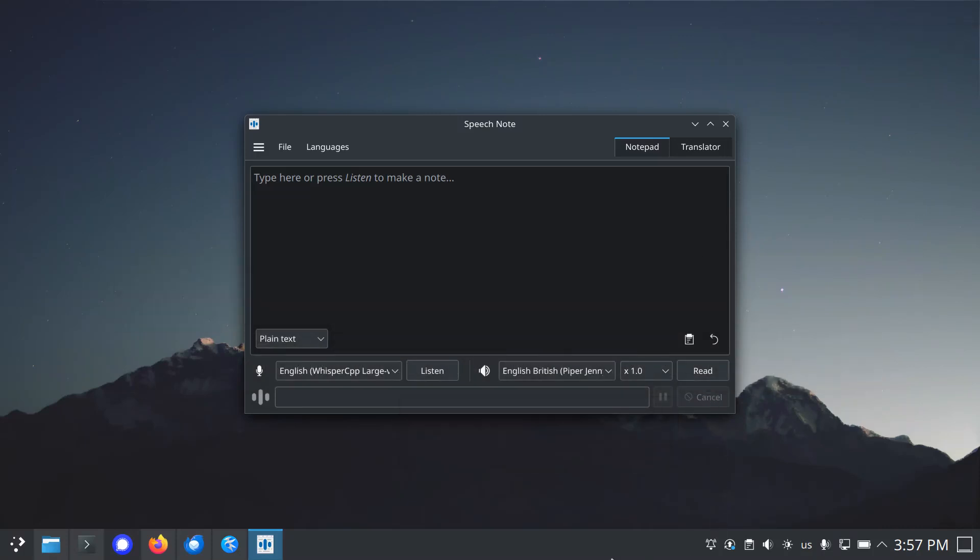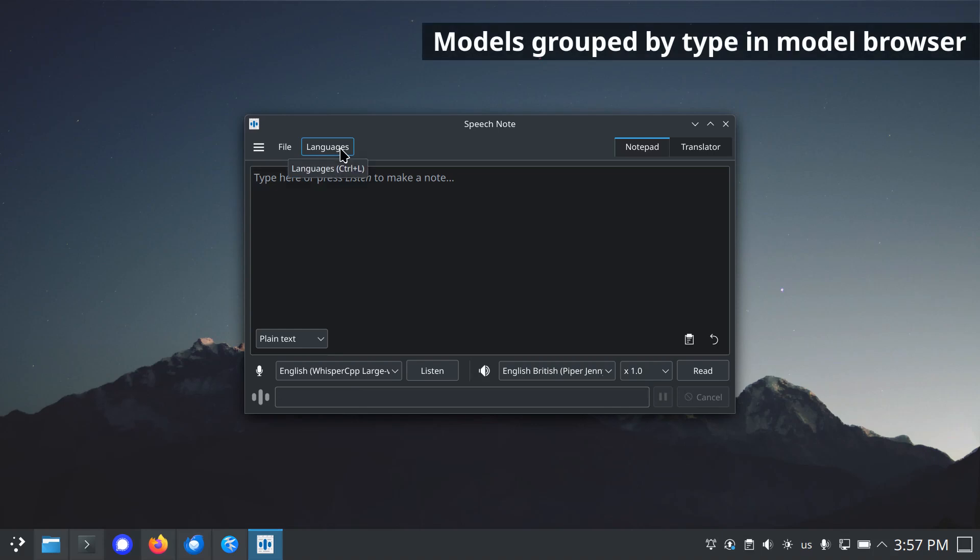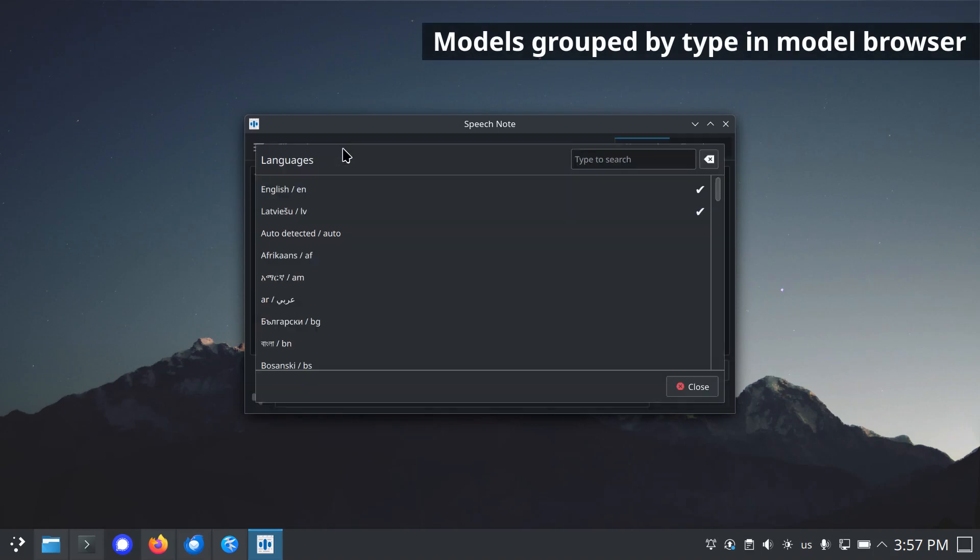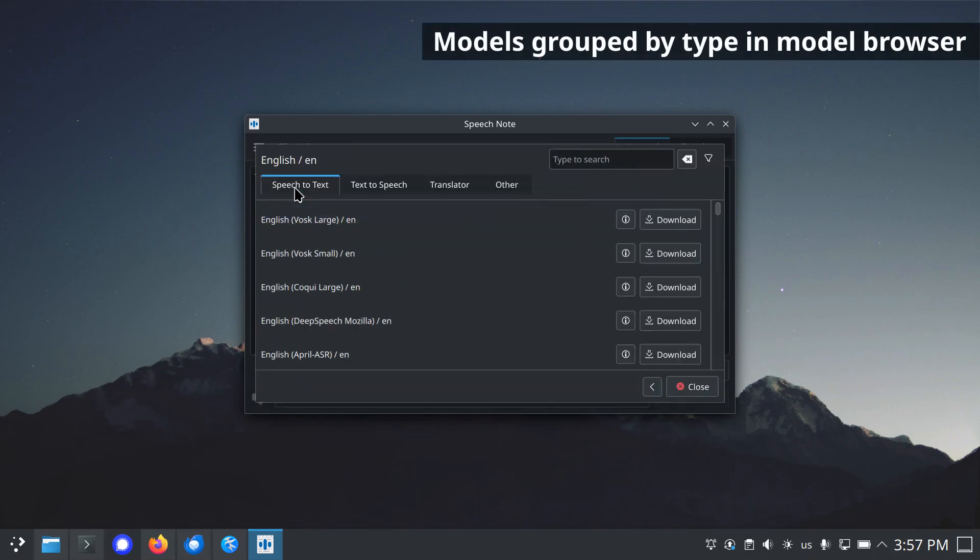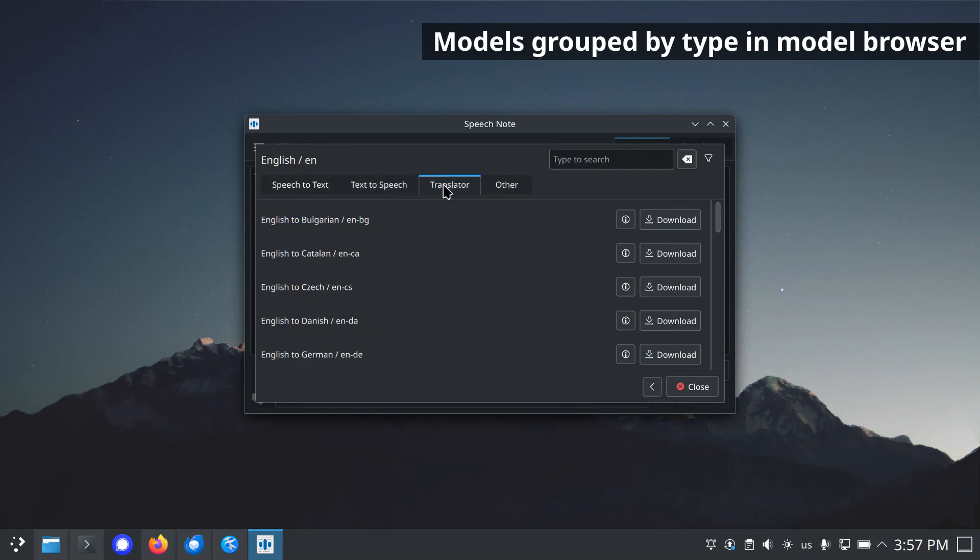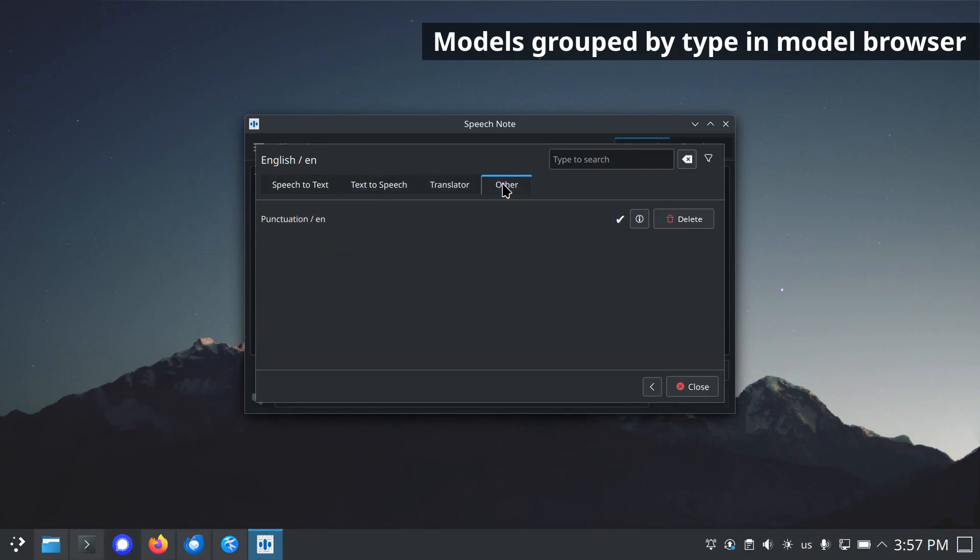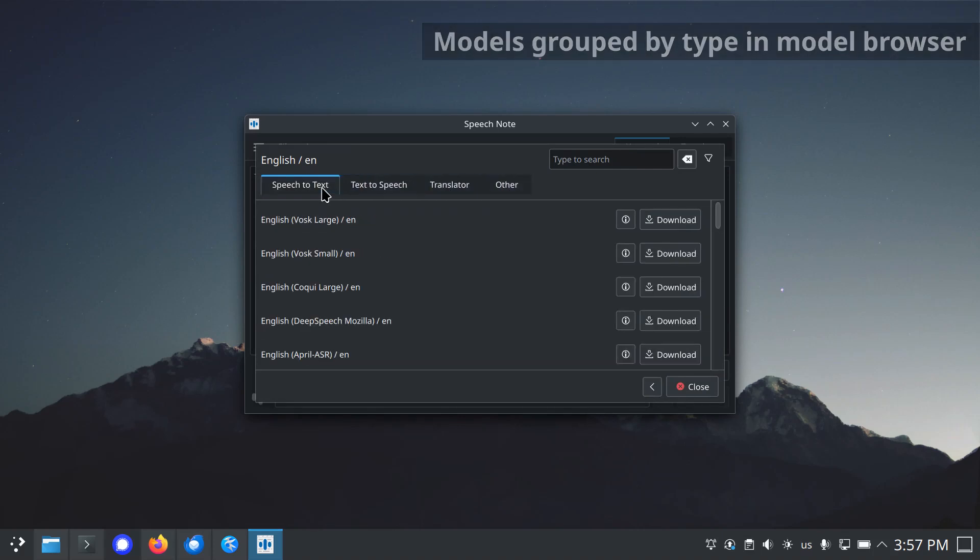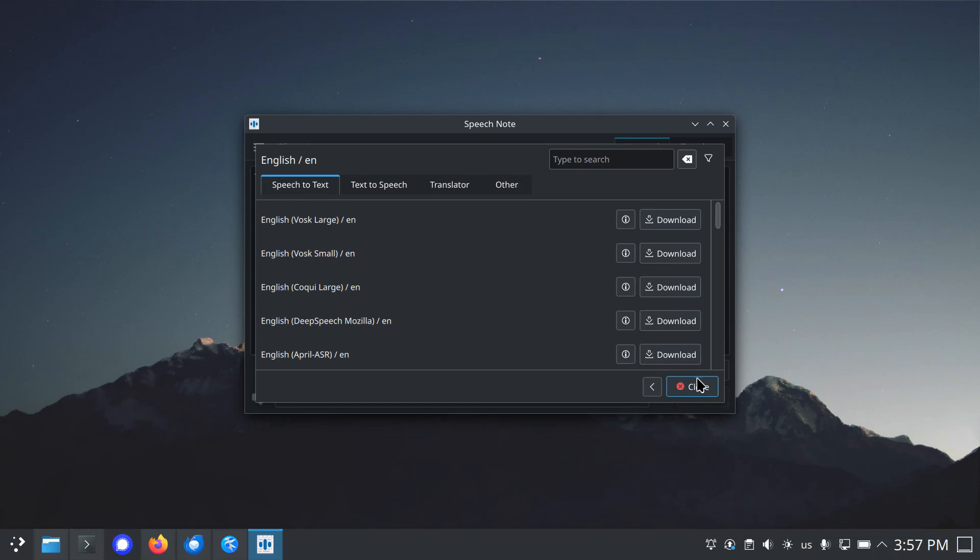Alright, let's get started. To improve usability, instead of a list containing models of all types, models are grouped by type in separate tabs. These tabs are speech-to-text, text-to-speech, translator, and other.